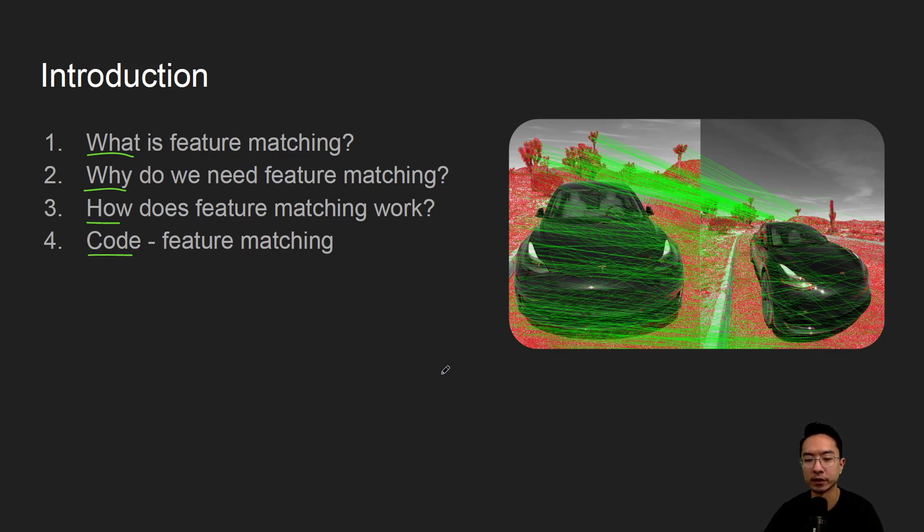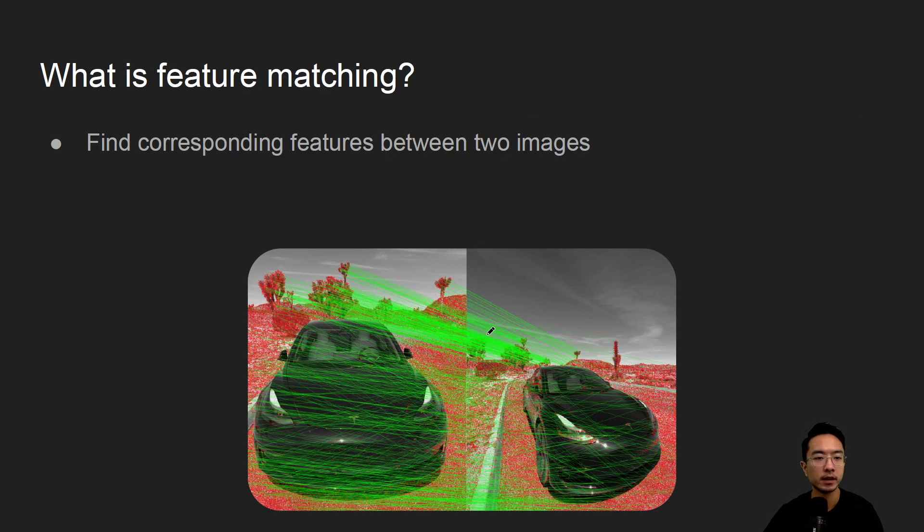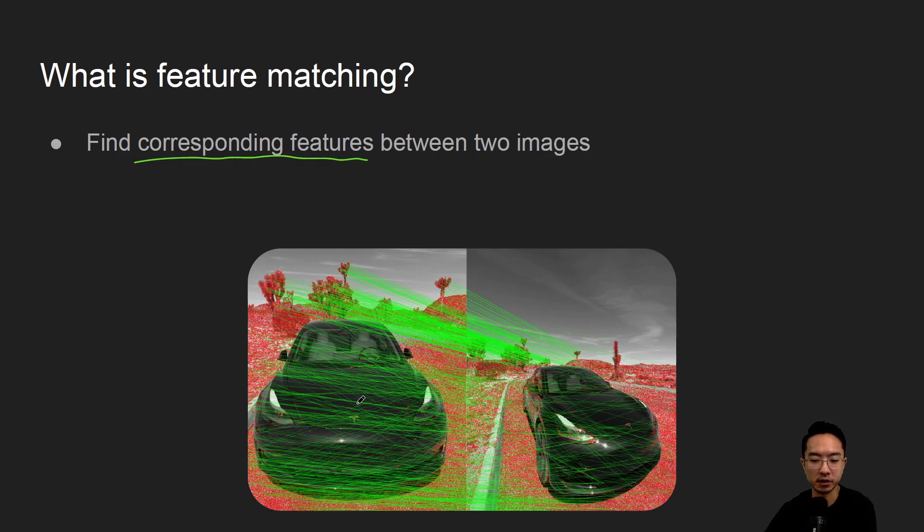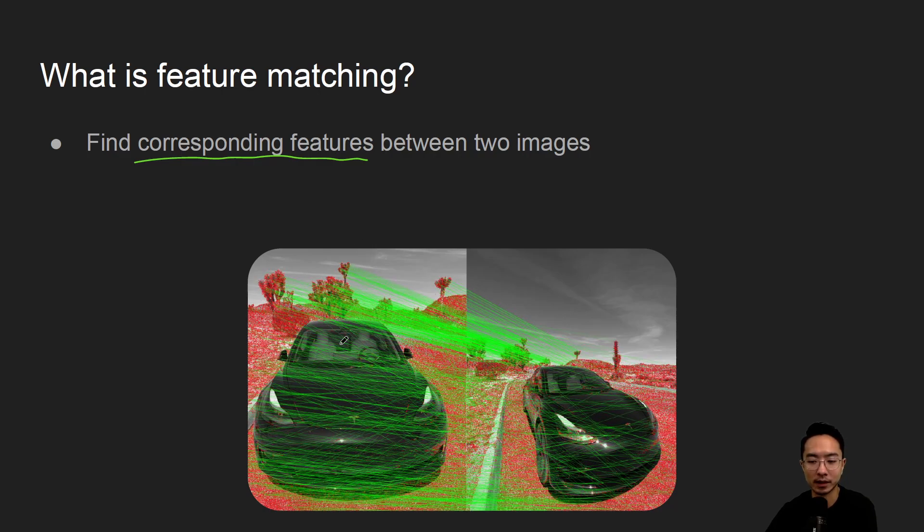By the end of this video we'll see how to generate this image here on the right. So what is feature matching? The idea is finding corresponding features between two images. You can see some of these correspondences are good and some are bad. We'll see in a later video how we could remove some of the bad ones, but at least this gives the initial attempt of matching the features.